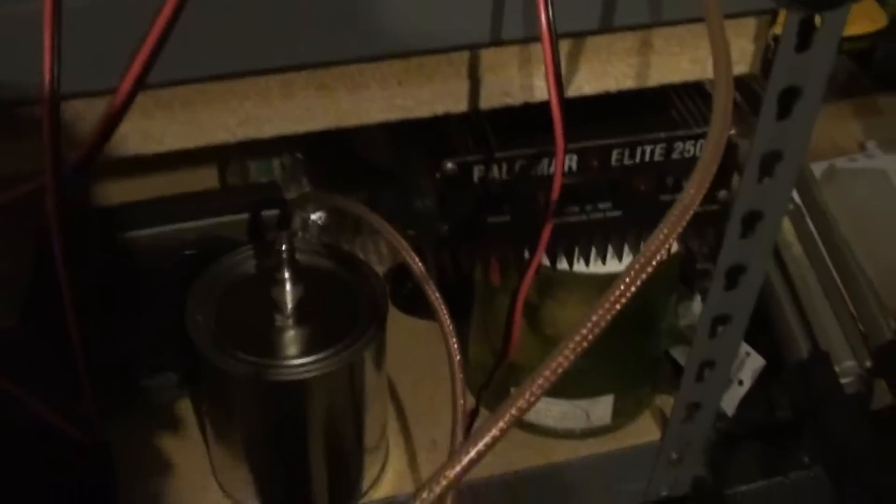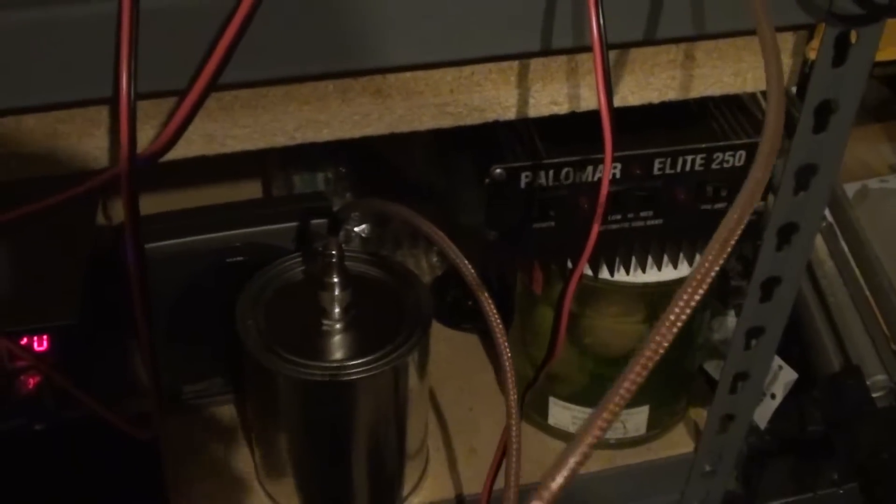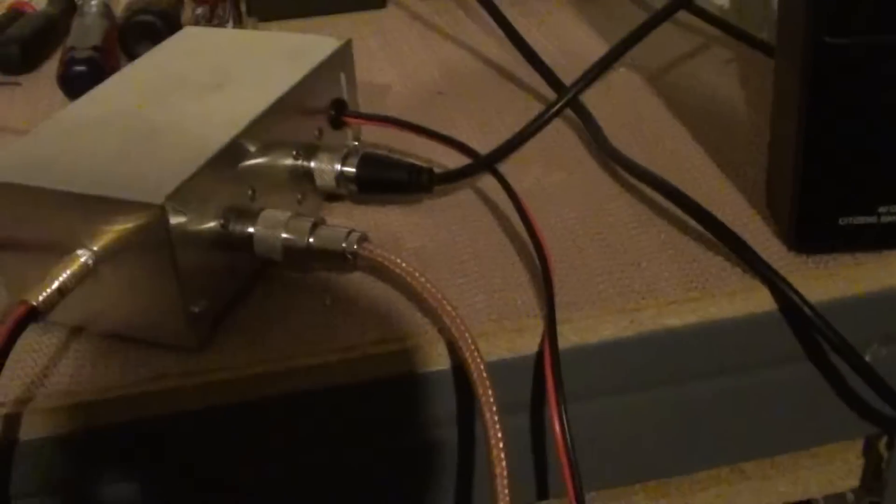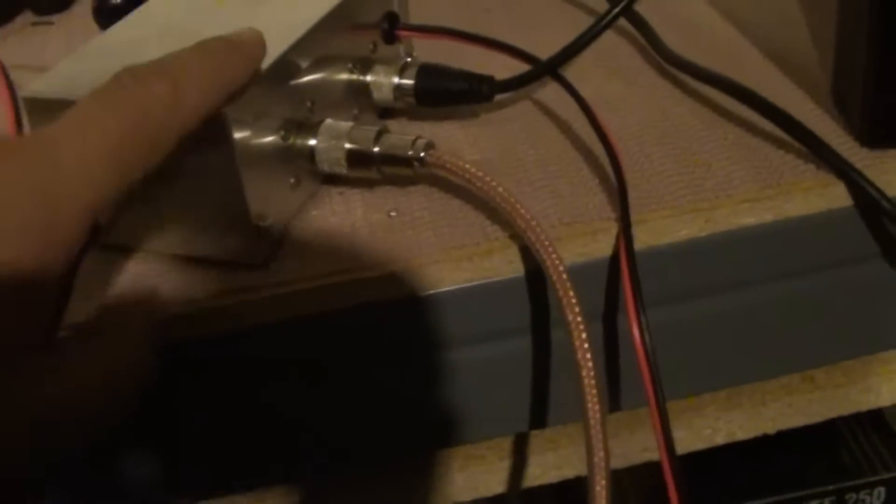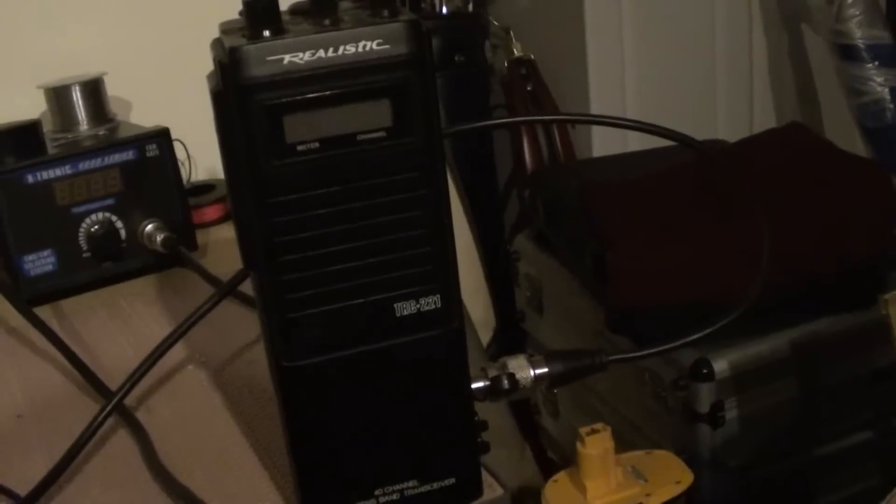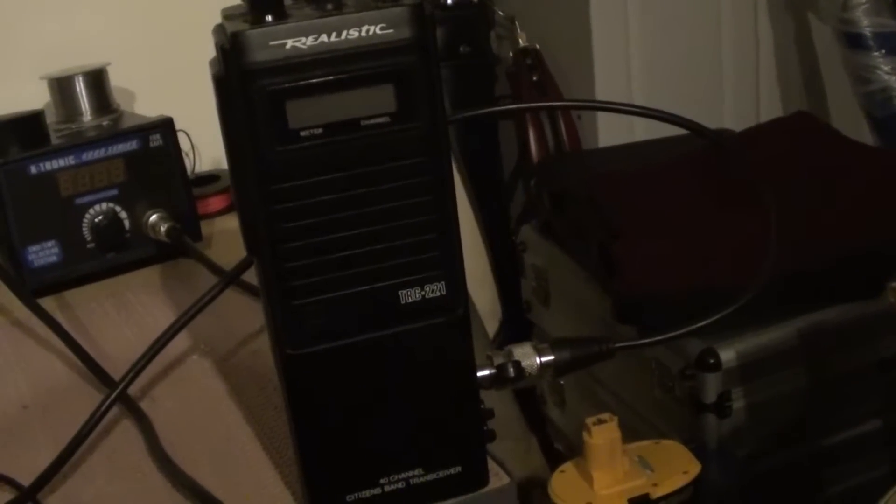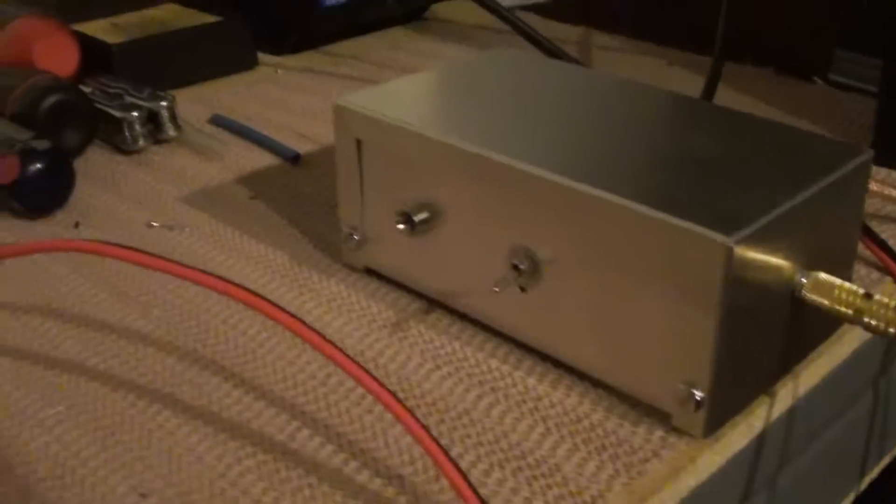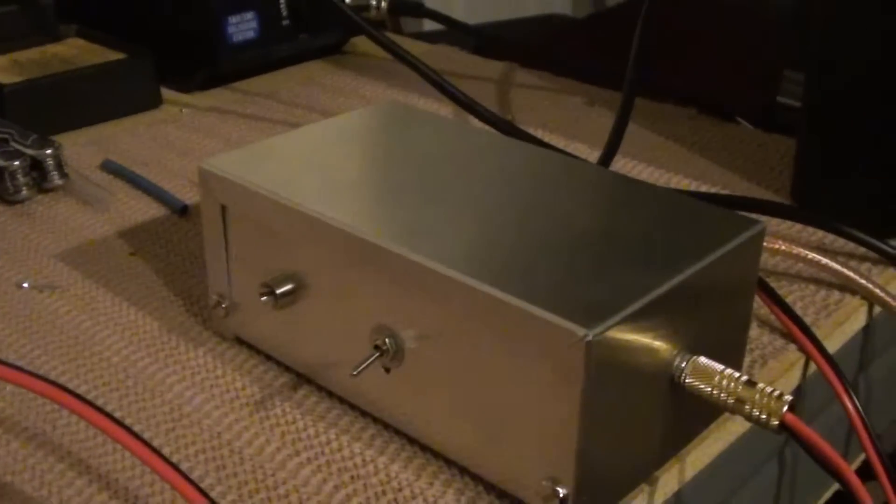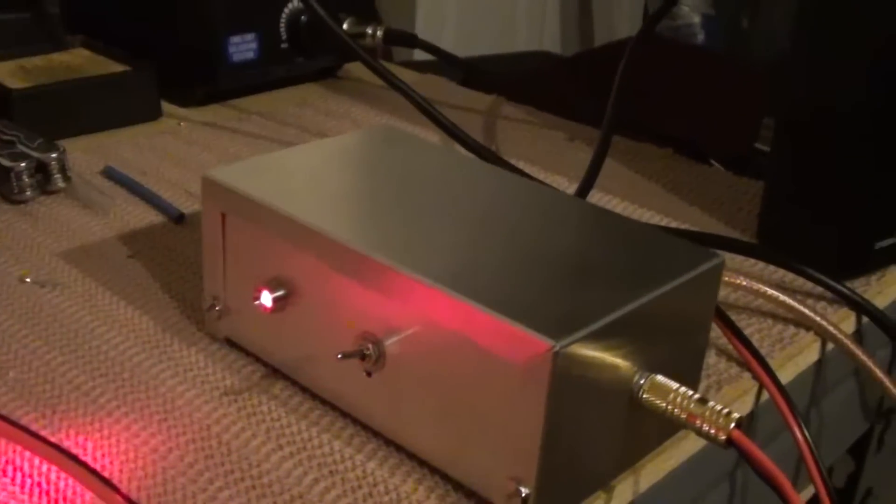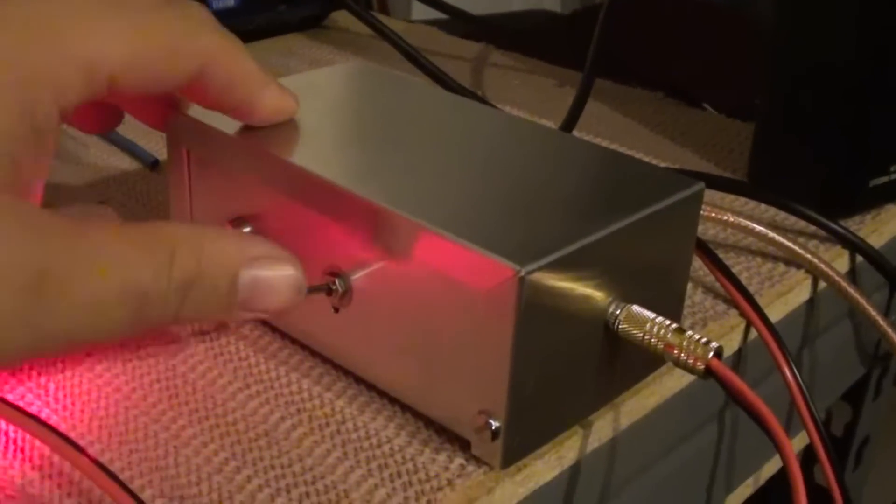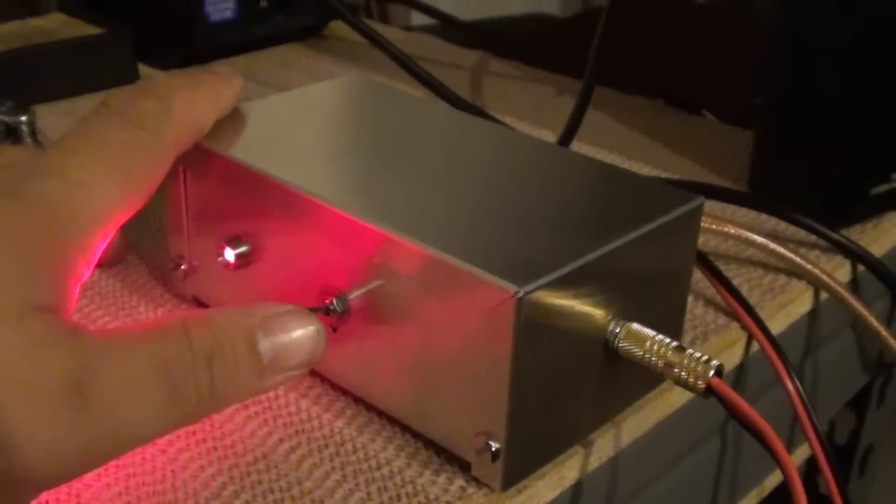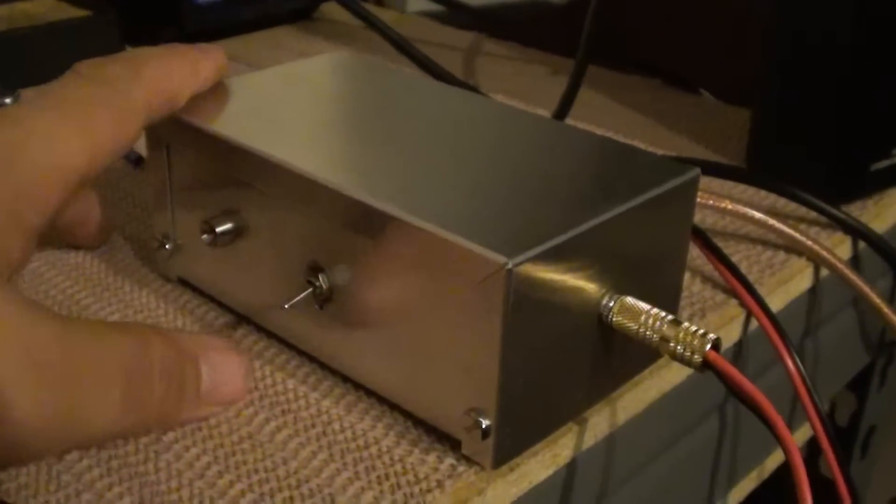I've got running into my dummy load, paint can dummy load, homemade, into the back. This is the output and this is the input. I'm just for testing, I'm firing it with my Realistic handheld CB. We've got an on LED and the switch here in the front so you know that you're alive.